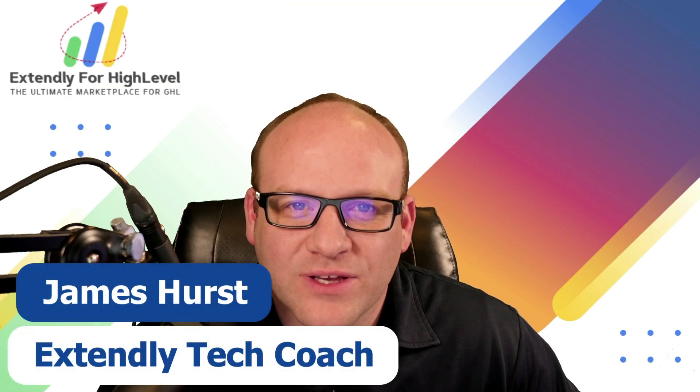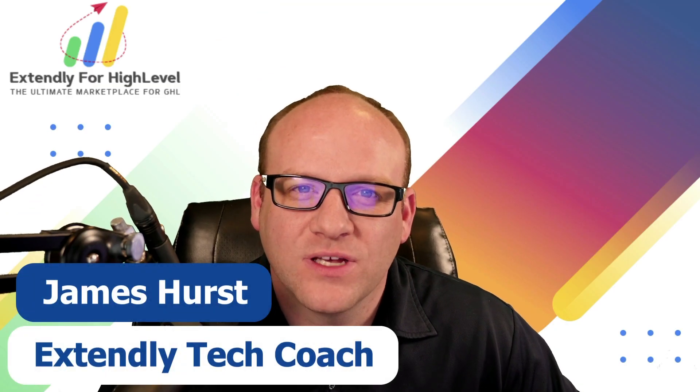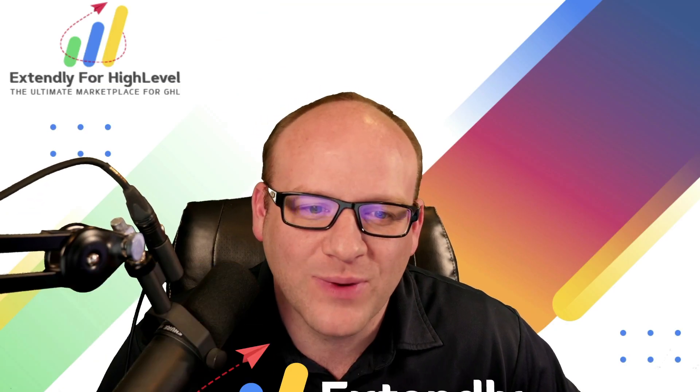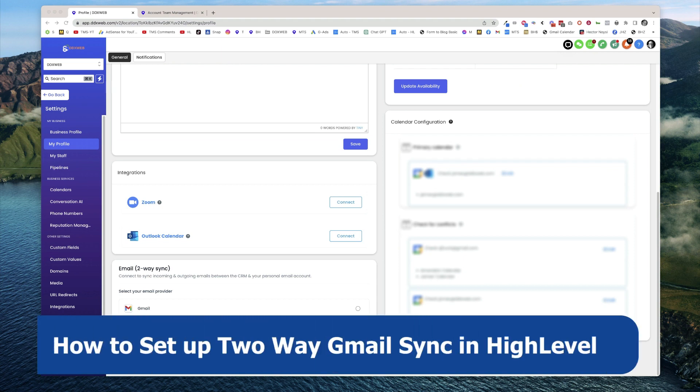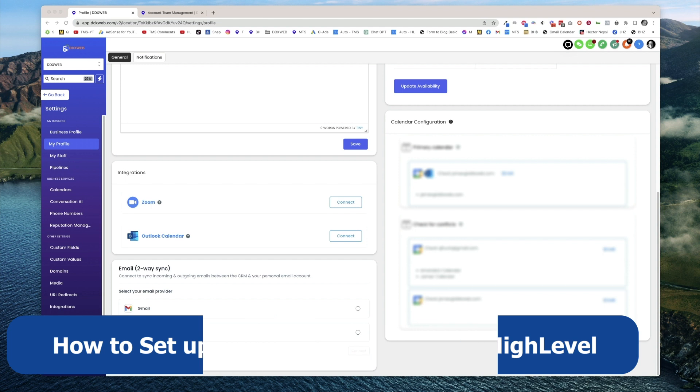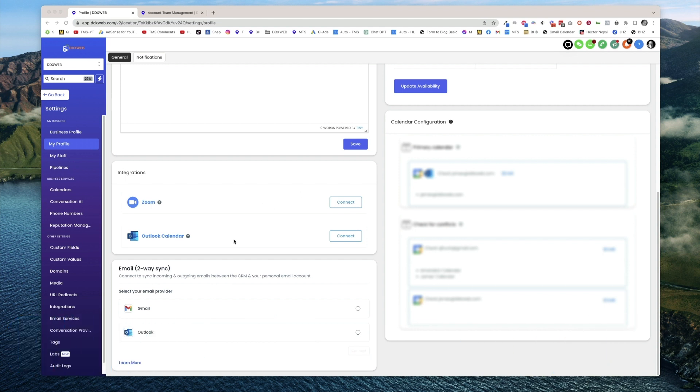Hey everyone, James Hurst here, bringing you another HighLevel tips and tricks video by Extendly. In today's video, let's talk about how to set up the new email two-way sync between Gmail and HighLevel.